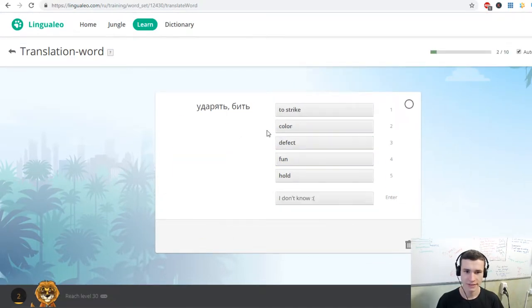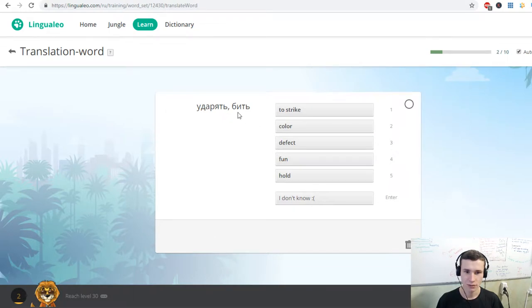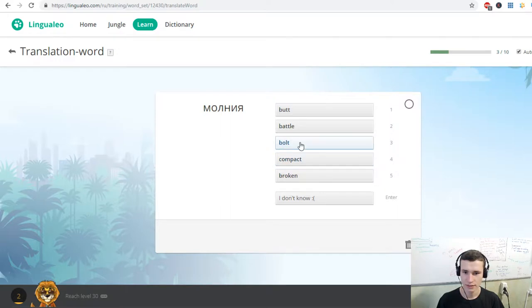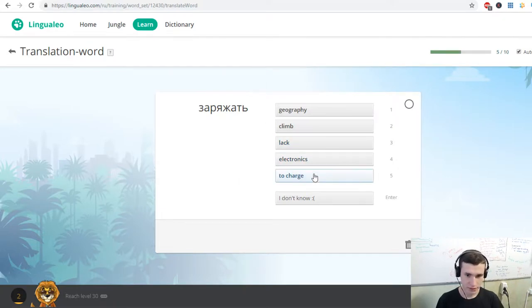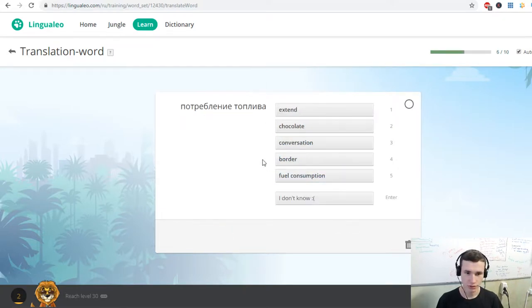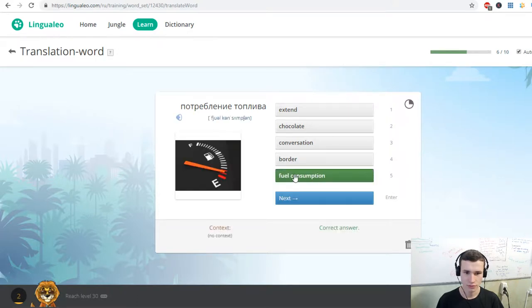Static. To strike. Bolt. Lightning strike. To charge. Fuel consumption.